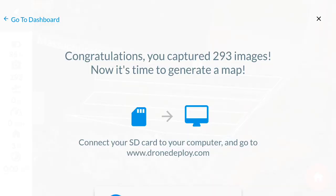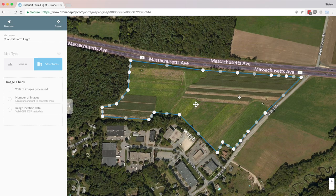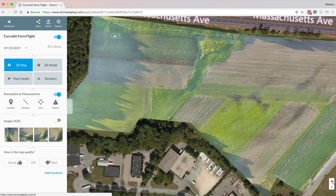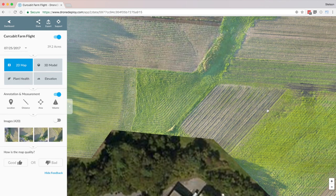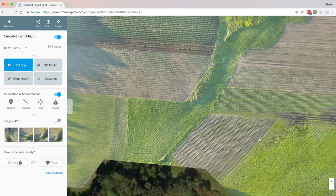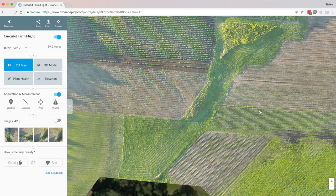The last step is to upload the images on the DroneDeploy website. DroneDeploy will process the images and generate a map with the data. This really cool and incredibly powerful software does come at a cost.